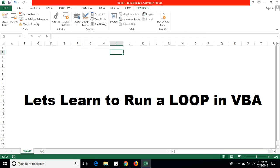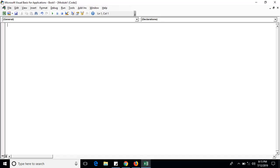Now we will make our first loop. This is the syntax we will use: Sub Loop1 (you can take any name), then click Enter. It will automatically take parentheses and End Sub. Write Sub, take any name like Loop1, and click Enter. It will automatically create this syntax.